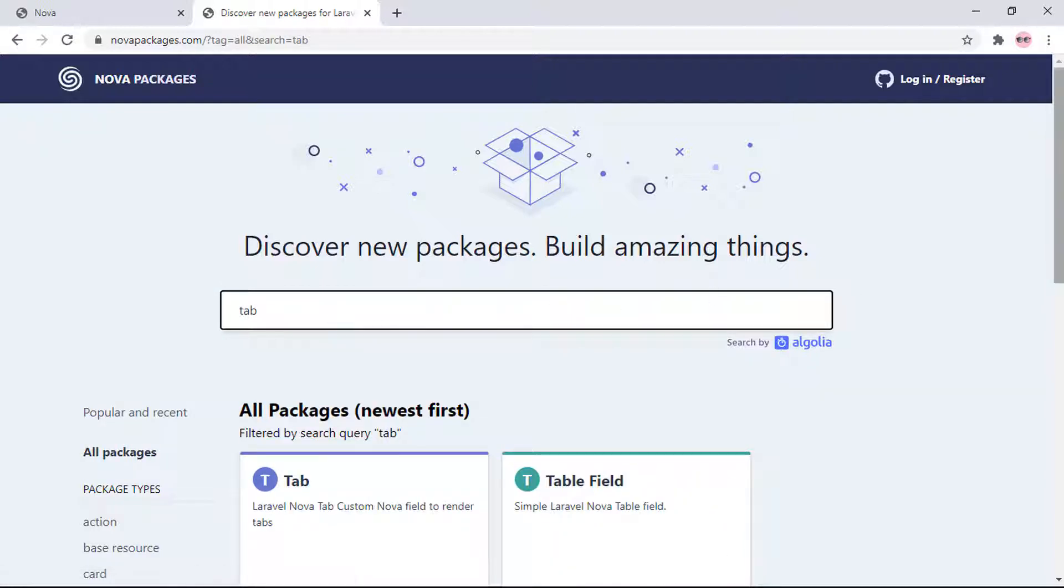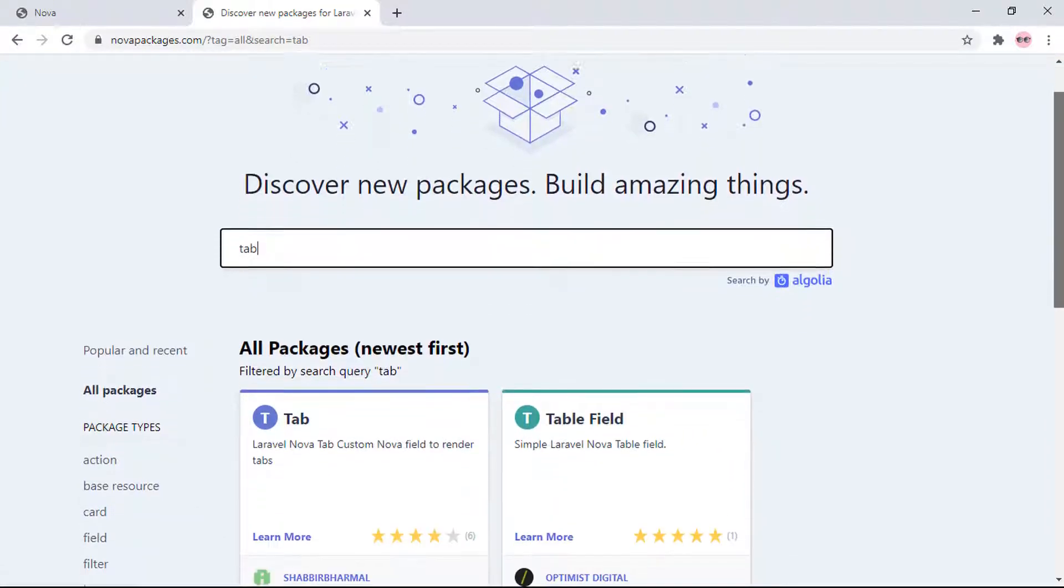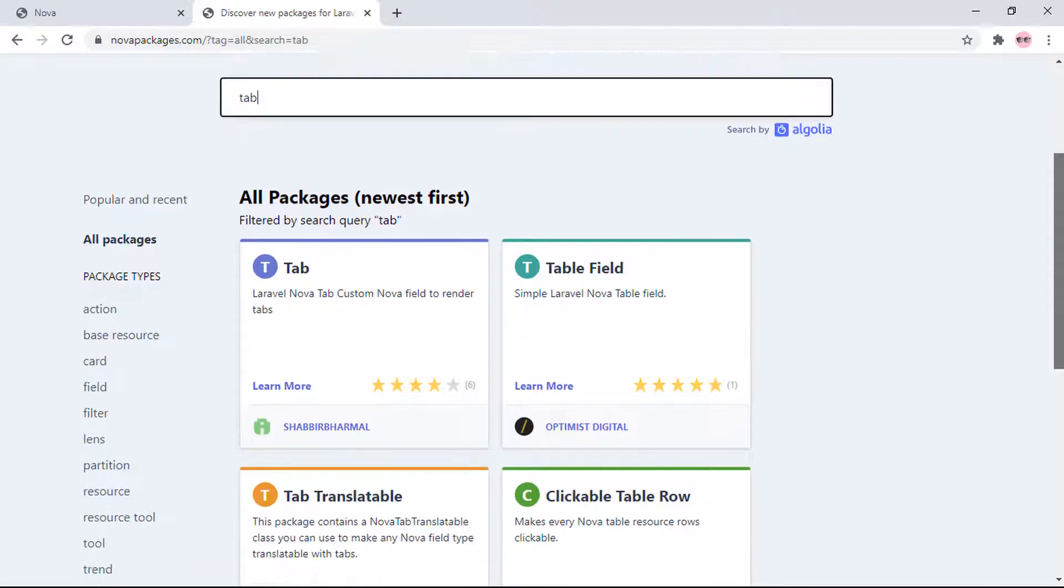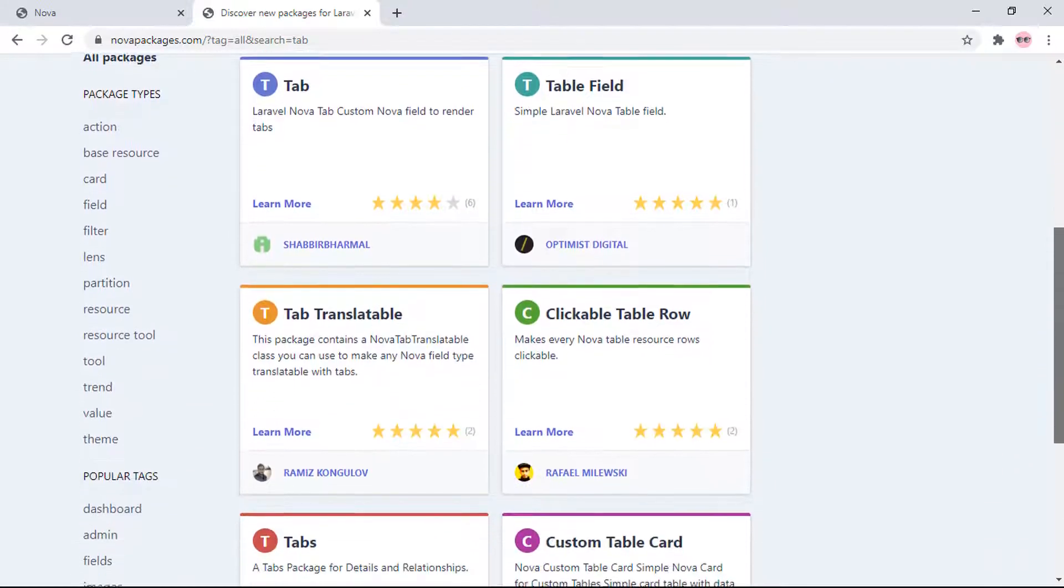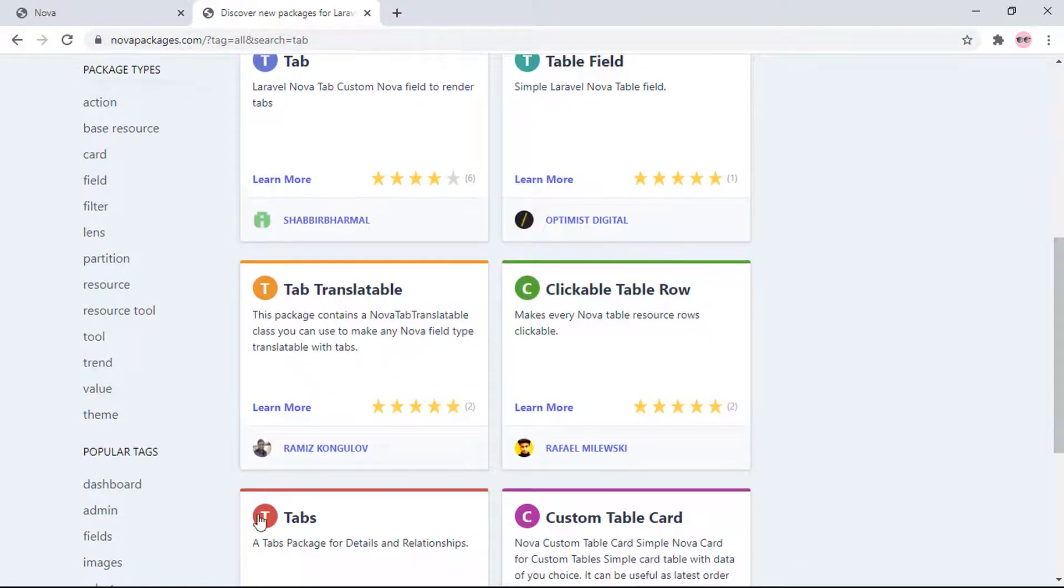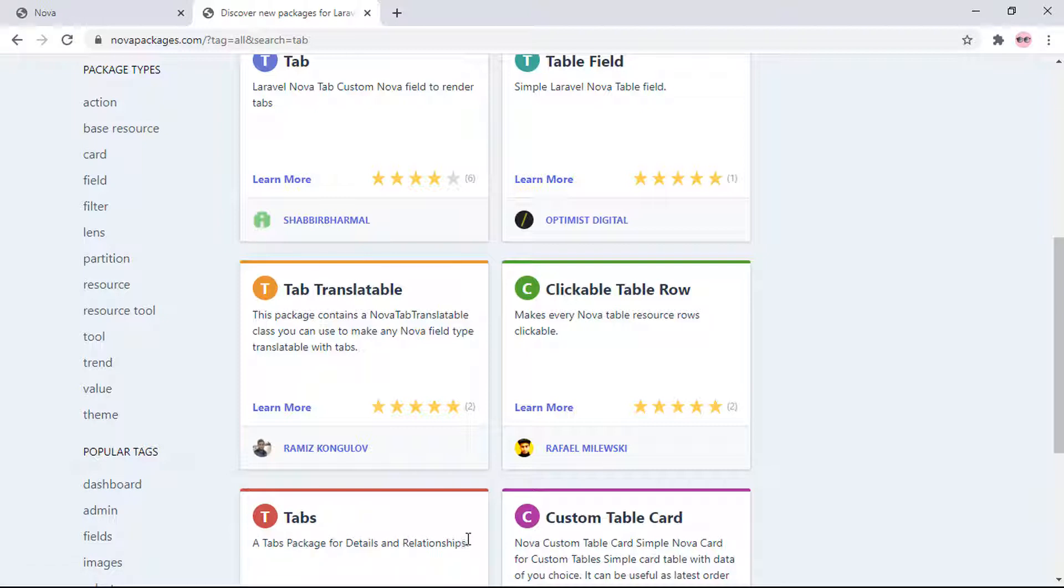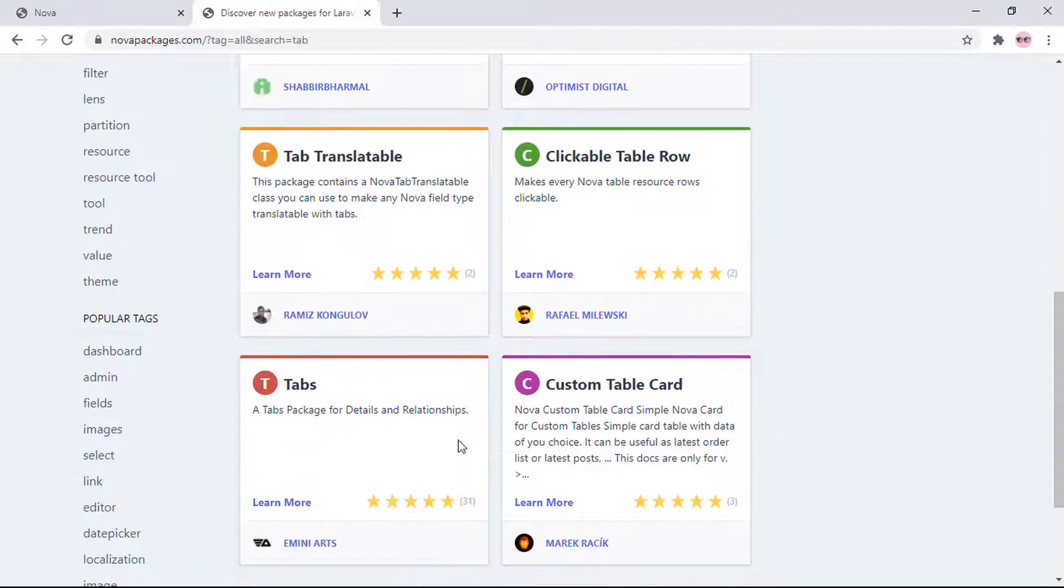Search for tape and scroll down. You can see the tape package - it's a tabs package for detail and relationship. Click on this one.